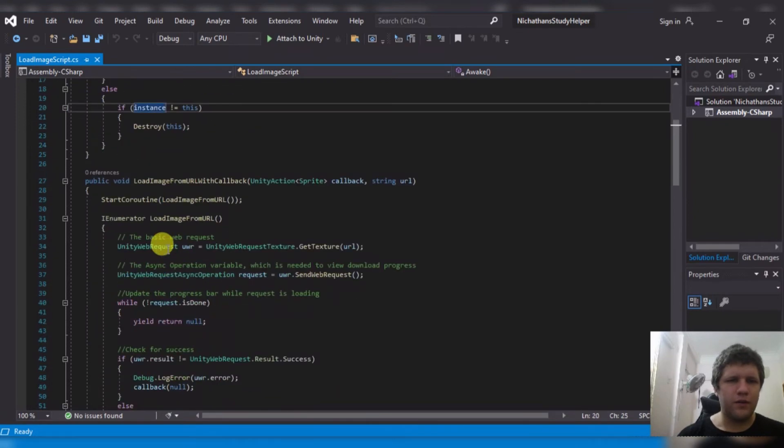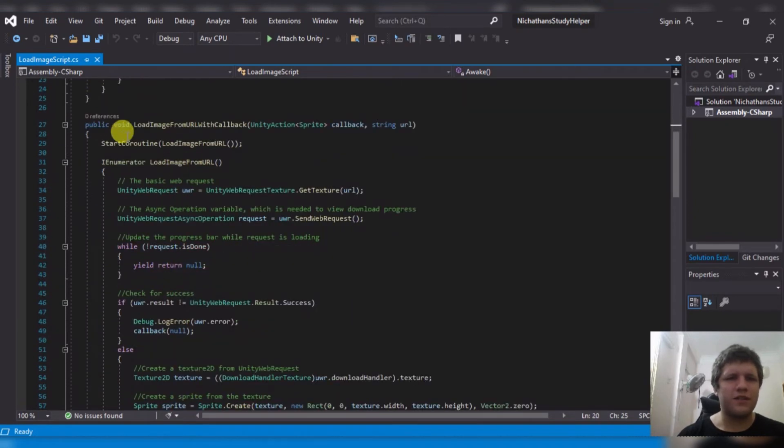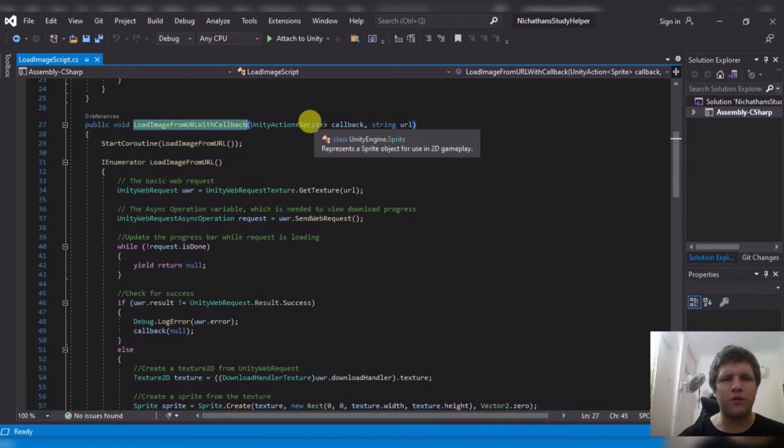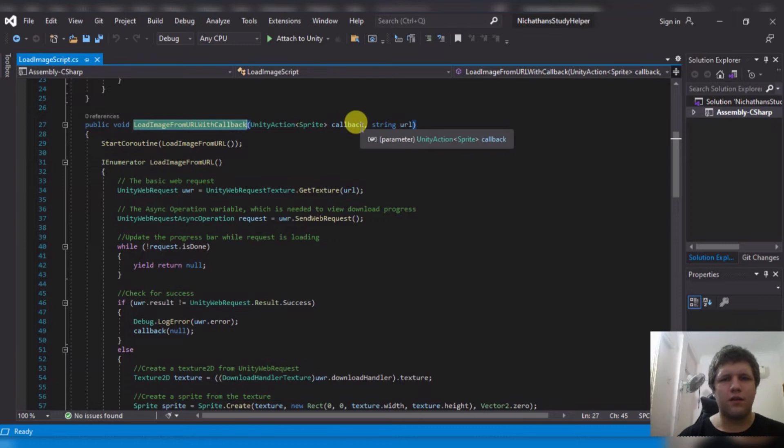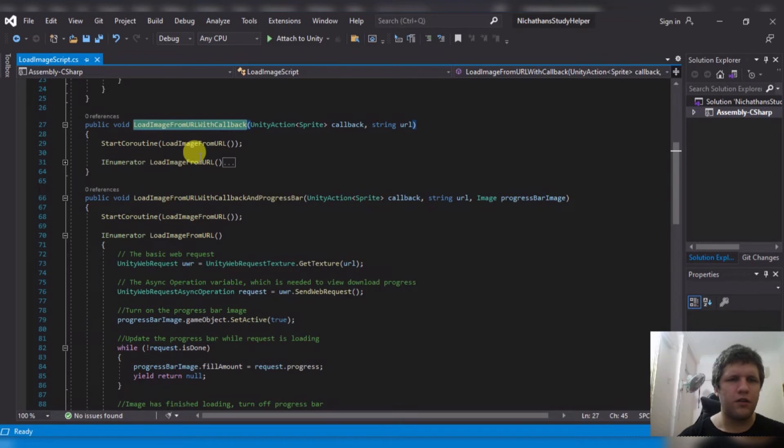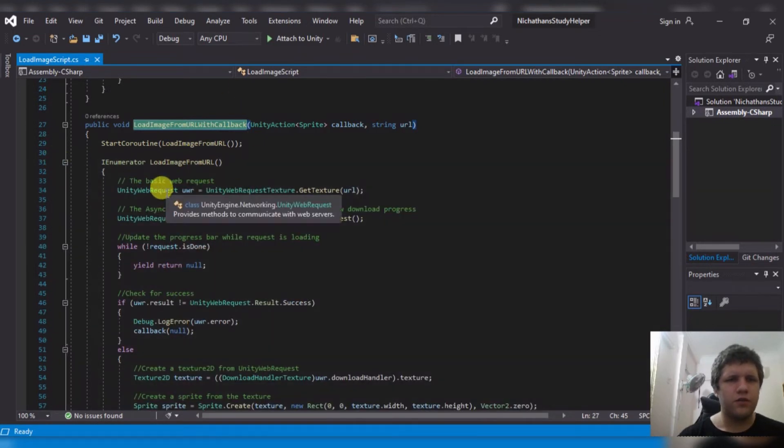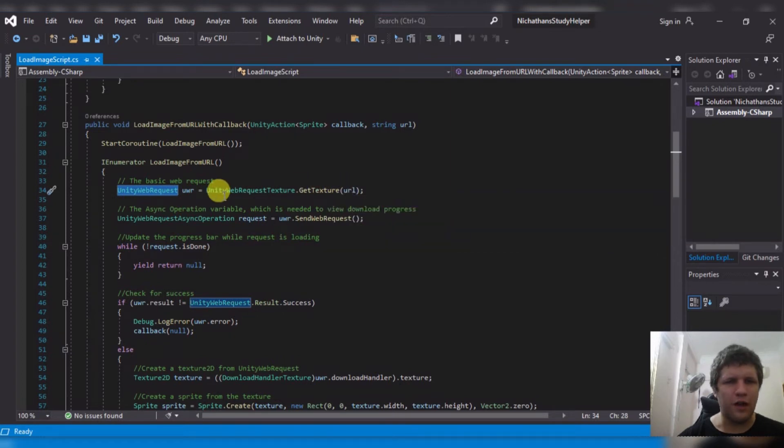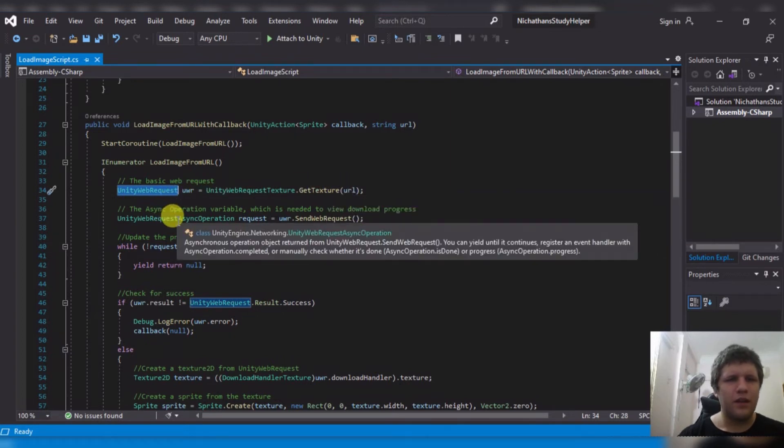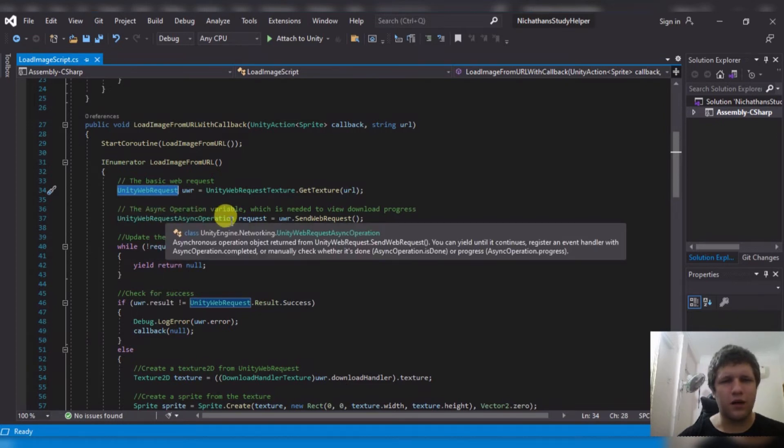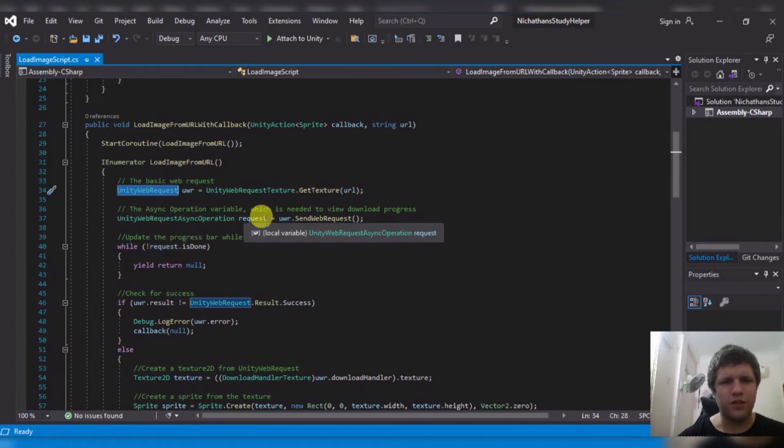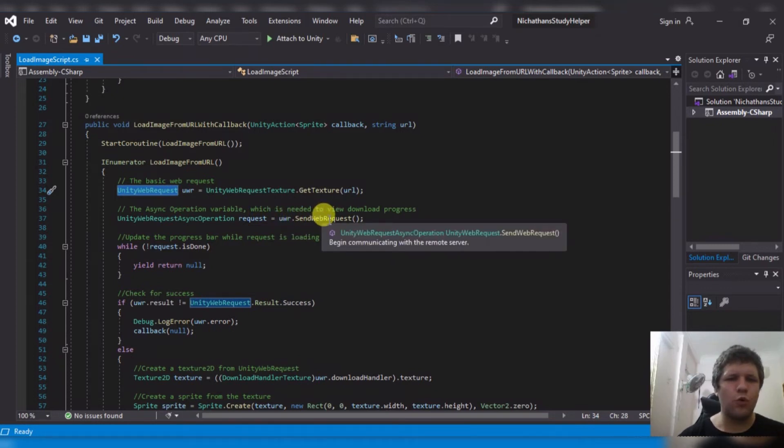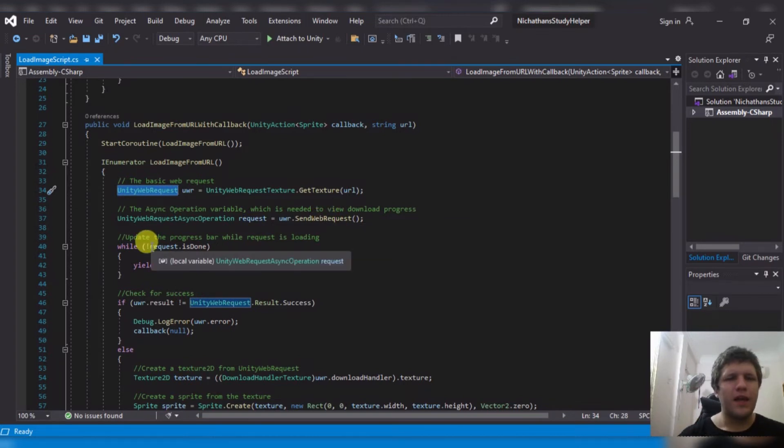Now, into the meat of things. My function loadImageFromURL with callback, I take a Unity action with a variable sprite called callback, and a string URL. And I start the coroutine loadImageFromURL, that's all it does. So it creates a Unity web request to get the texture at the URL. Then it will create an async operation, Unity web request async operation of request, from the uwr.sendwebrequest.